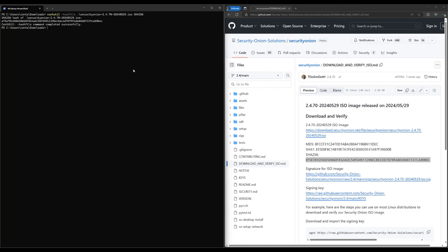First, we'll download the signing key from the Security Onion GitHub repository. Then, we'll import that signing key into our GPG keychain.